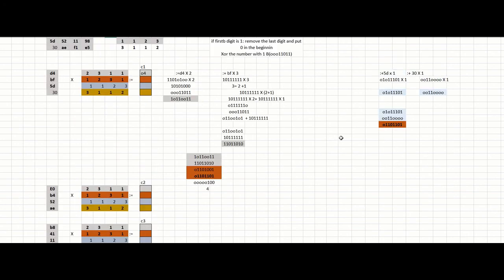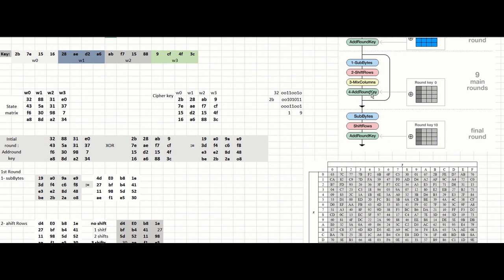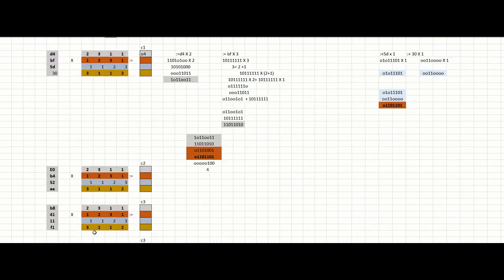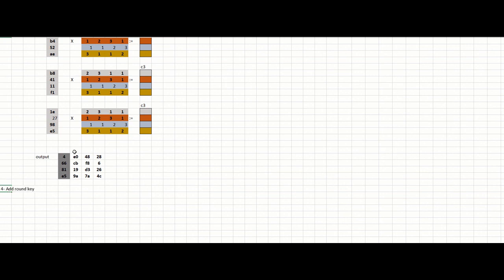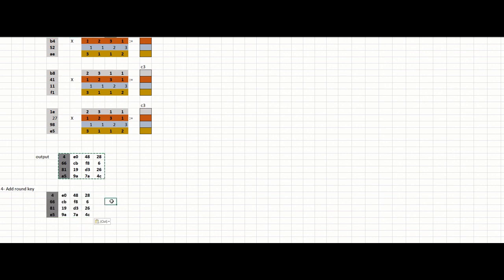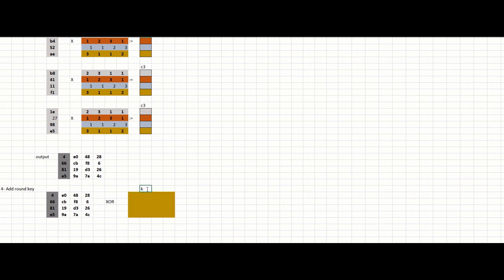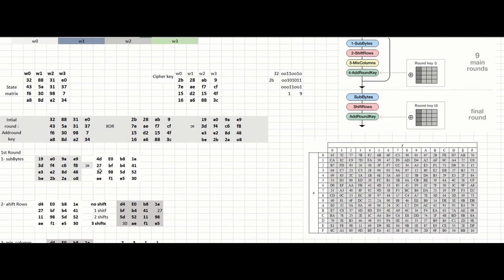The last step of the round algorithm is Add Round Key. We have to take this output matrix and XOR it with the key. The key at this point is not the original cipher key — it is K1 because it's round one. K0 is not counted because the original round is not counted. This K1 is not the same key as the original key — it will be generated from the original key using the algorithm called Key Expansion.